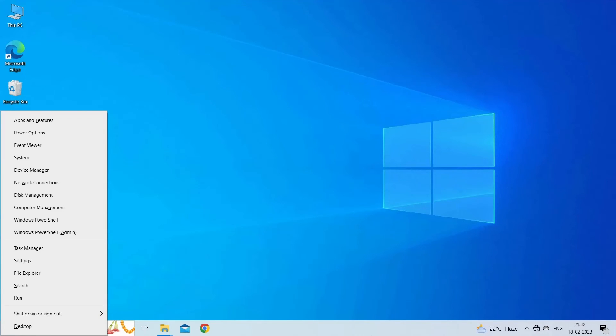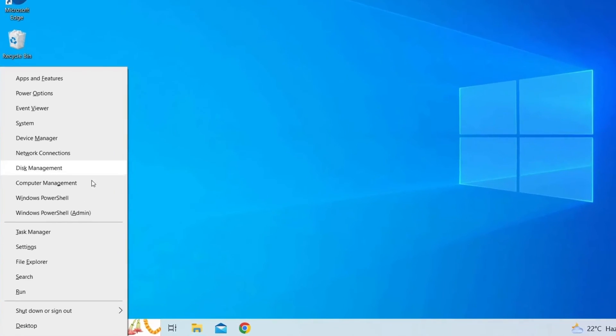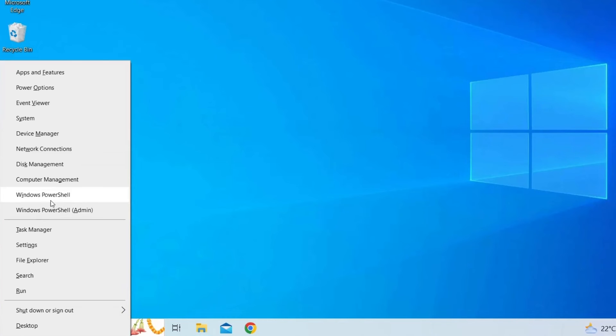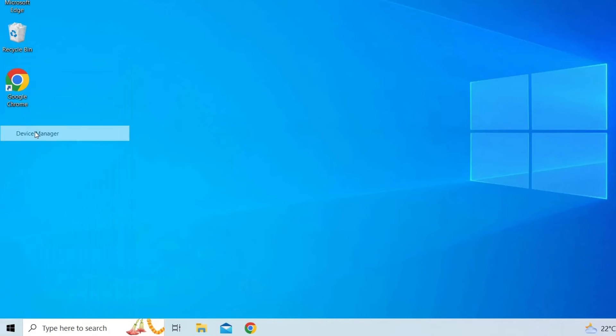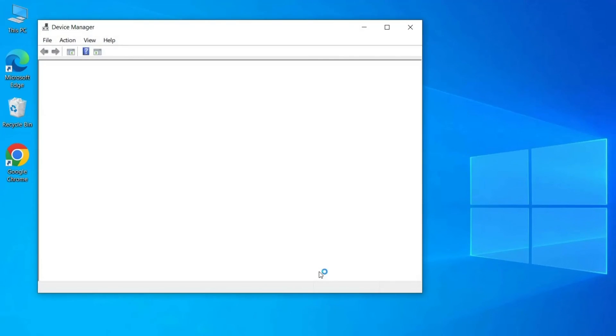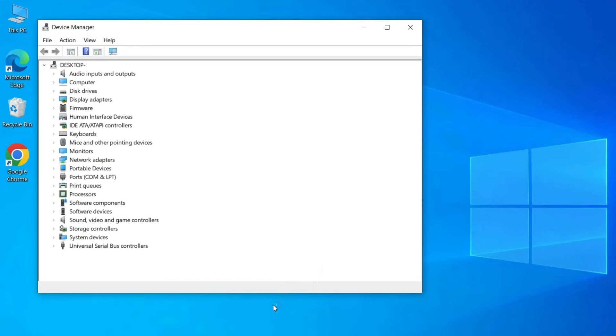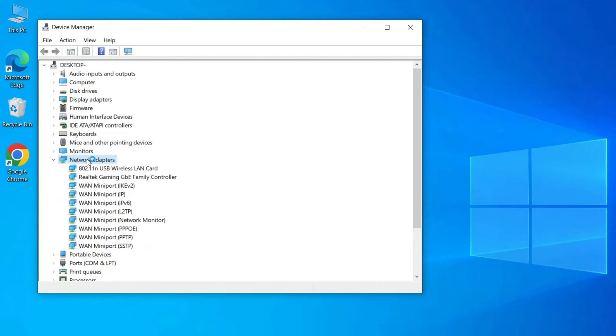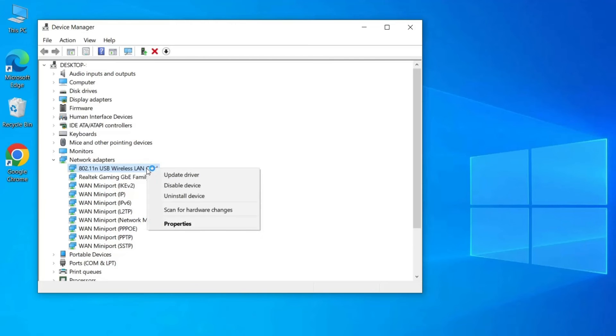Press the Windows key plus X and select Device Manager from the menu. Expand the Network Adapters category and right-click on your network adapter. Select Update Driver from the context menu.